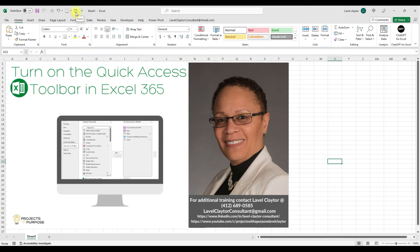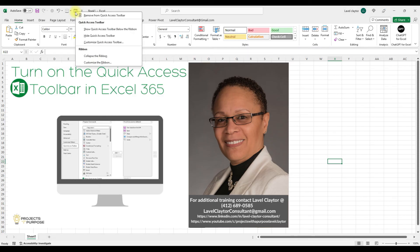And notice that the Form command is now available for me to use. If I would like to remove a command, all I have to do is right-click on it and choose Remove from Quick Access Toolbar.